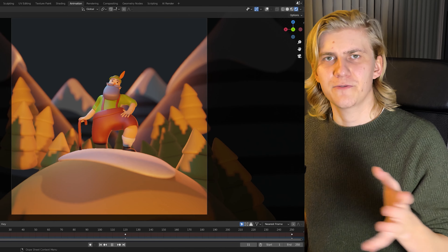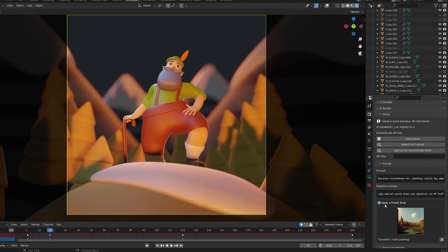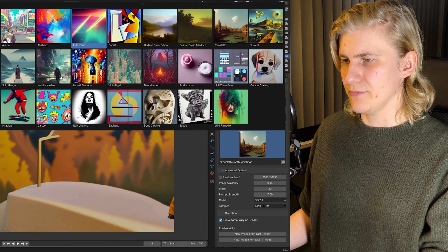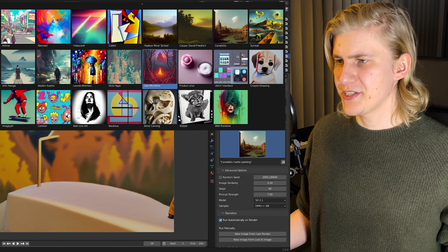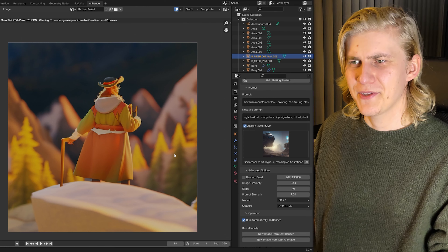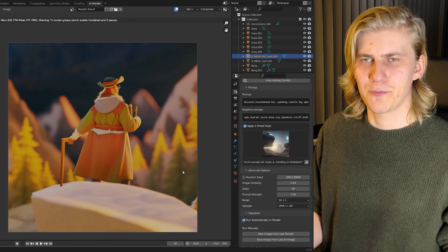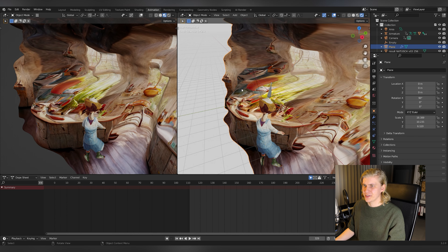So I open up this old scene that I never finished as an example, and I want to use the AI render to try different styles to kind of see where this image could go. Into the prompt window I just type in whatever I want to see: Bavarian Montanier looks into the valley illuminated by evening sun, romantic, painting, colorful, fog, alps — and then we can choose different presets. Wow, the sci-fi concept artwork looks well. This is a picture I could print out and use as a reference. Sometimes you get so blind looking at your own artwork that doing this refreshes your eyes.